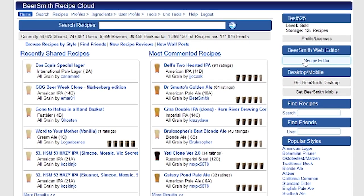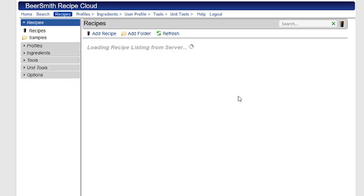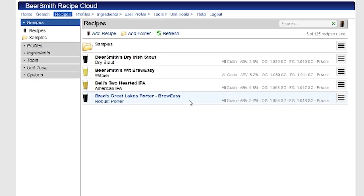I'm starting here at the Beersmith recipe site. I have the recipe editor available because I've either started my trial or bought a gold license or higher. I click on the recipe editor button, and that gets me into the recipe editor.